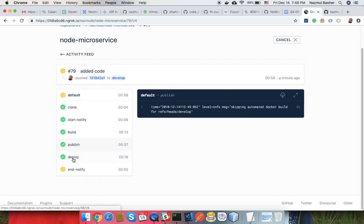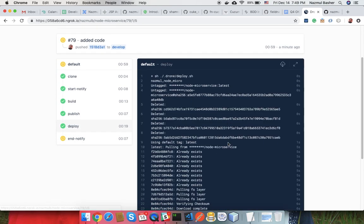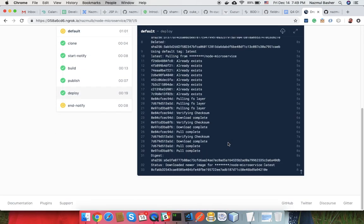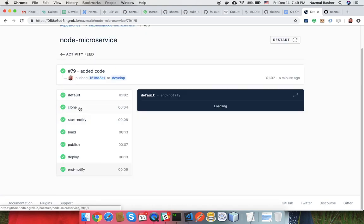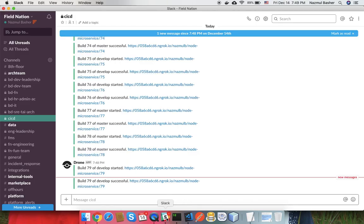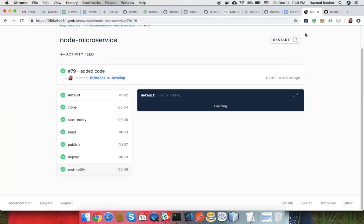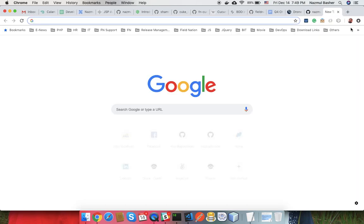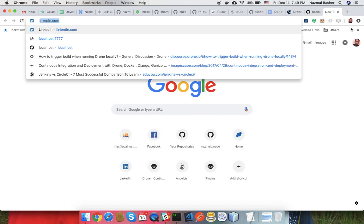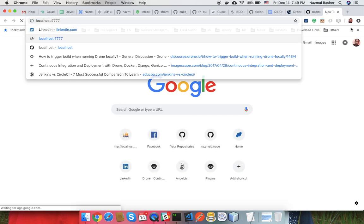It will create the container by pulling the image. It's done and it sends me the complete information.